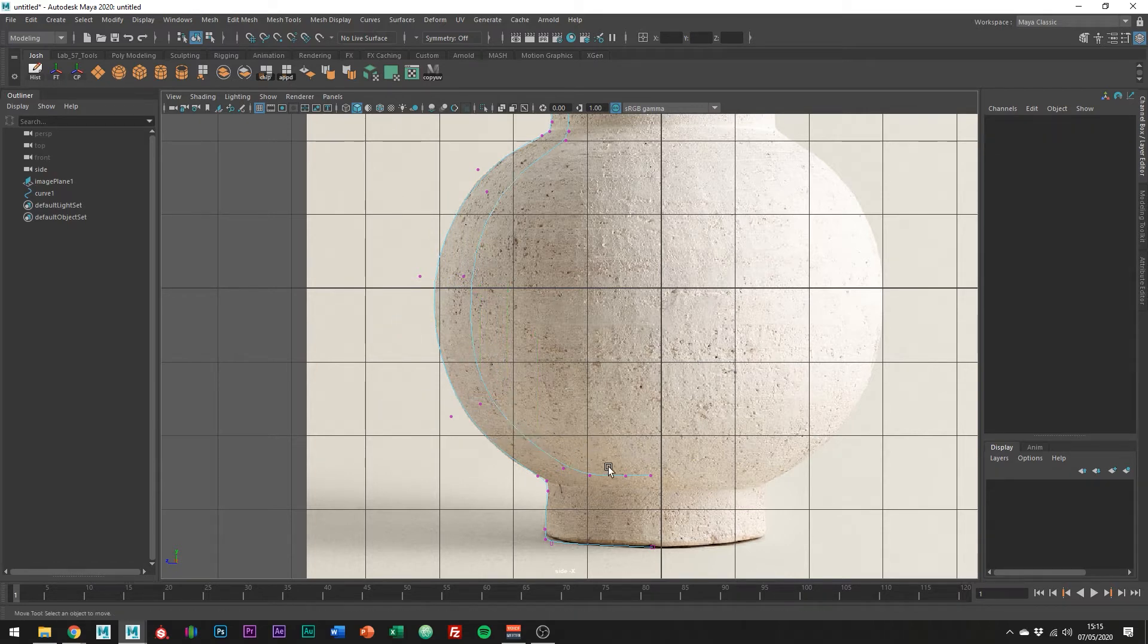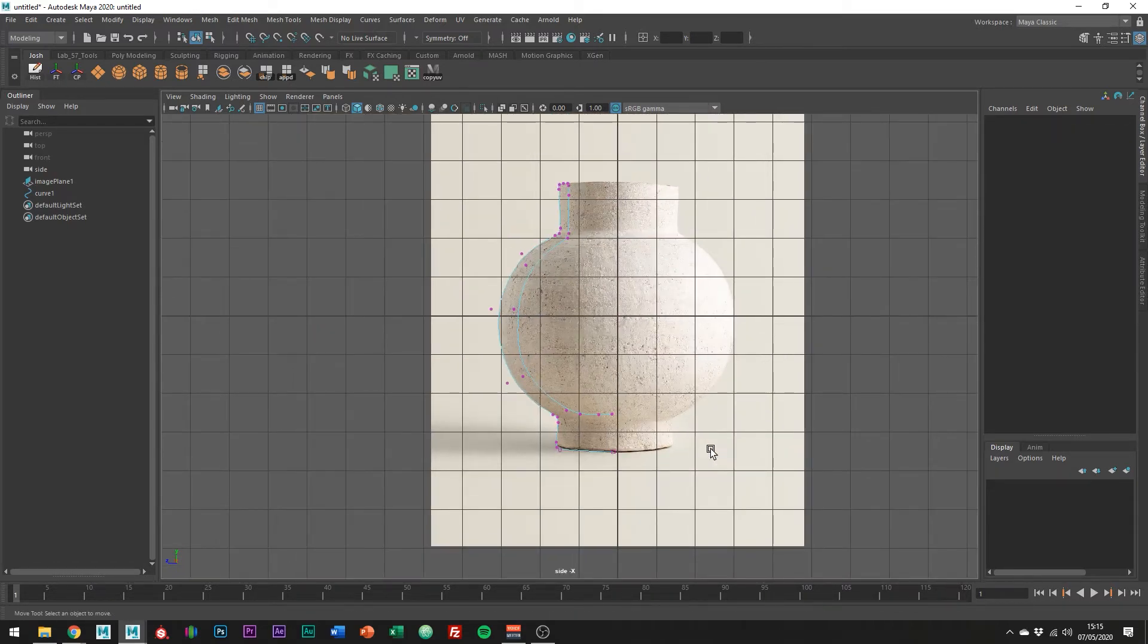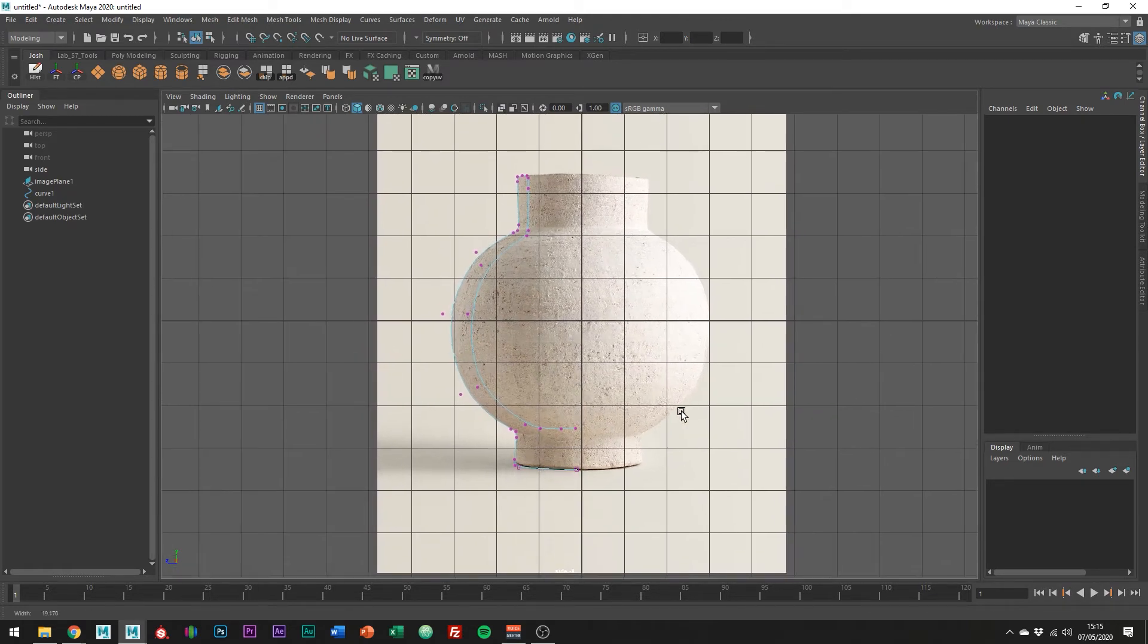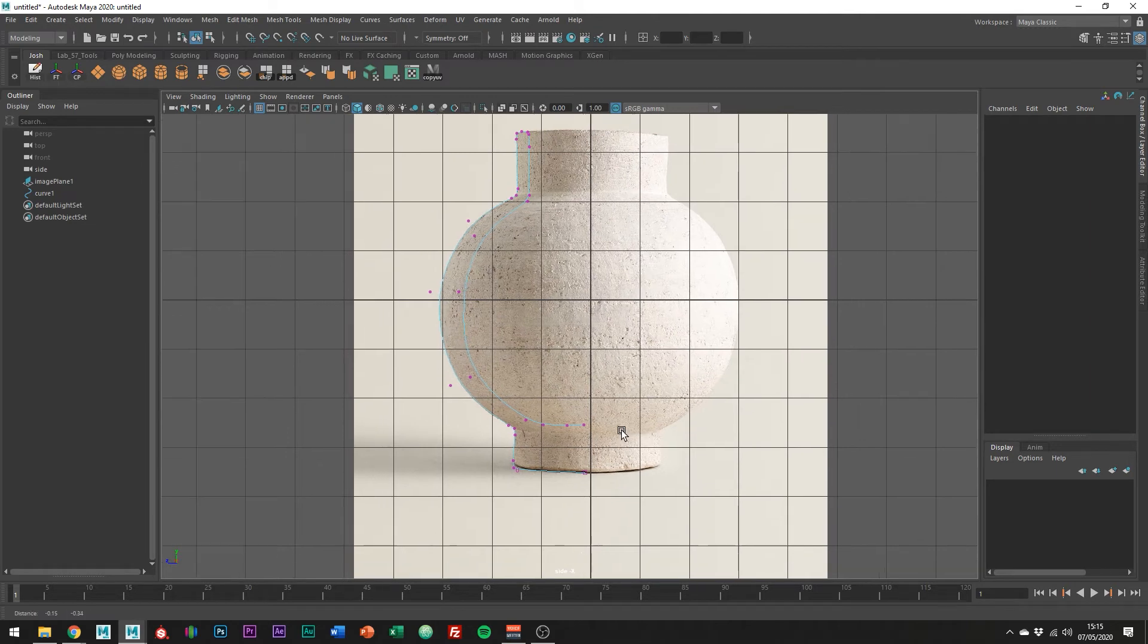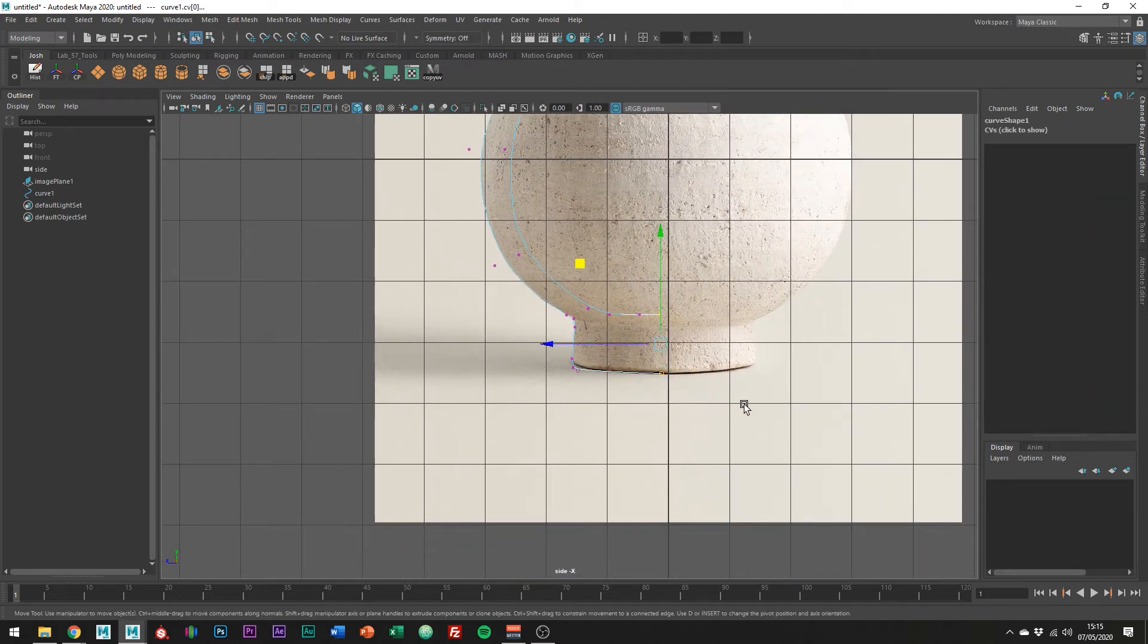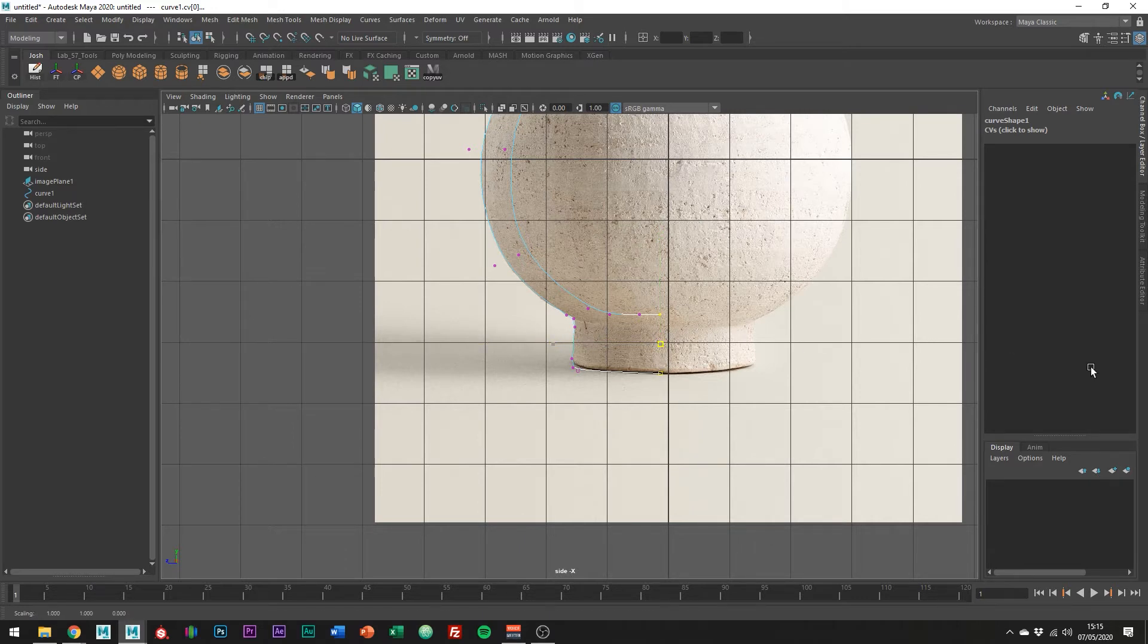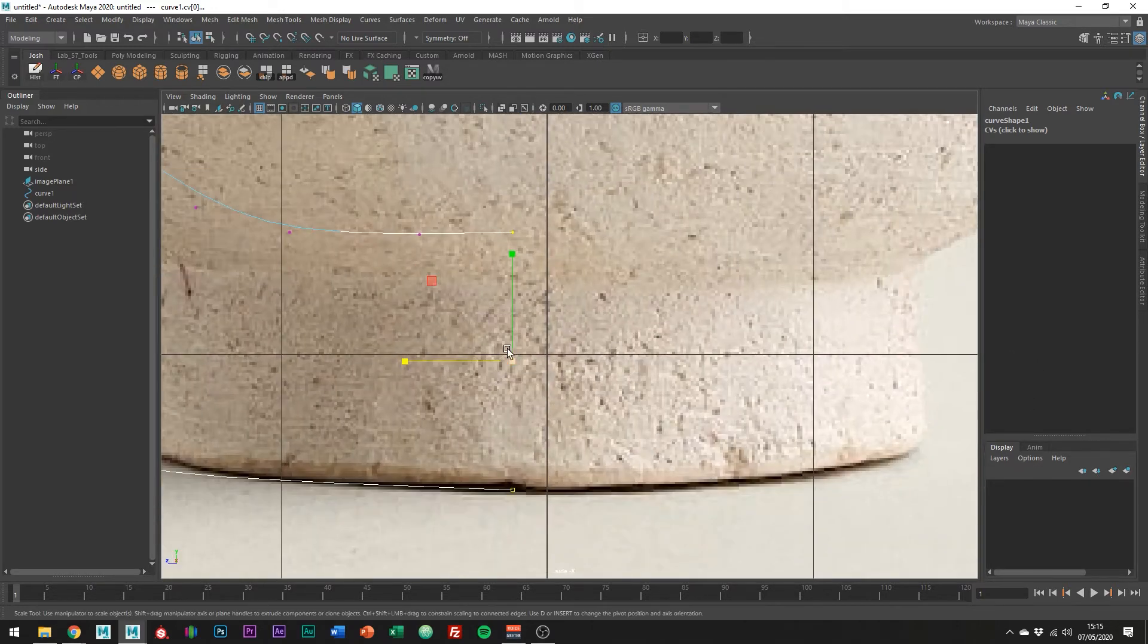Nice, so now we have the vase shape how we want. To ensure we don't have any holes, one thing we want to check is that the two middle points are aligned. So what we can actually do is select these two points and scale them along the z-axis, or whichever axis gives you the same results as this.